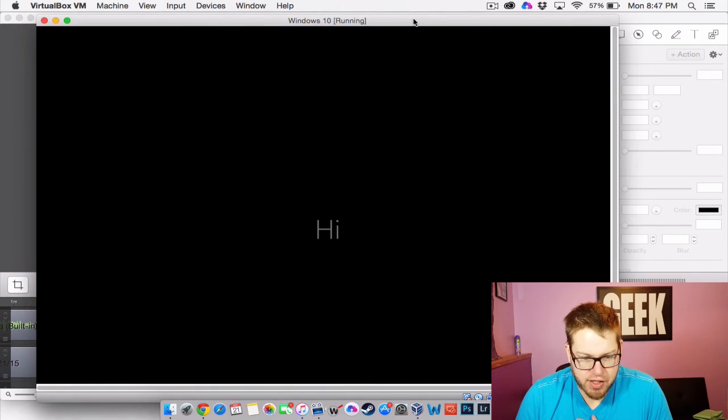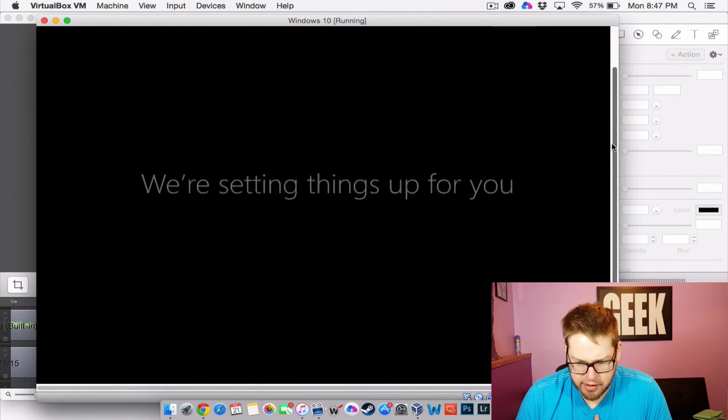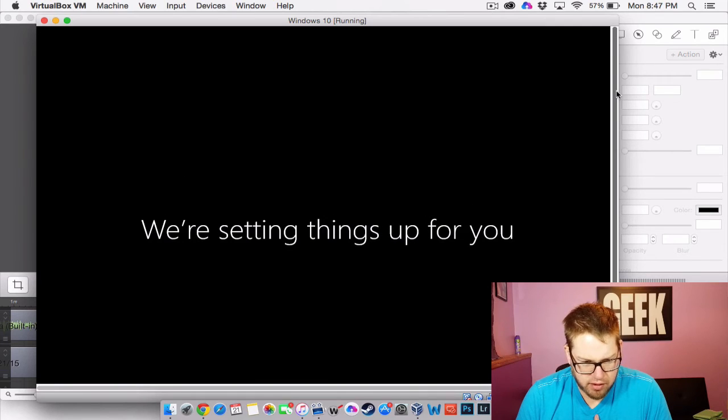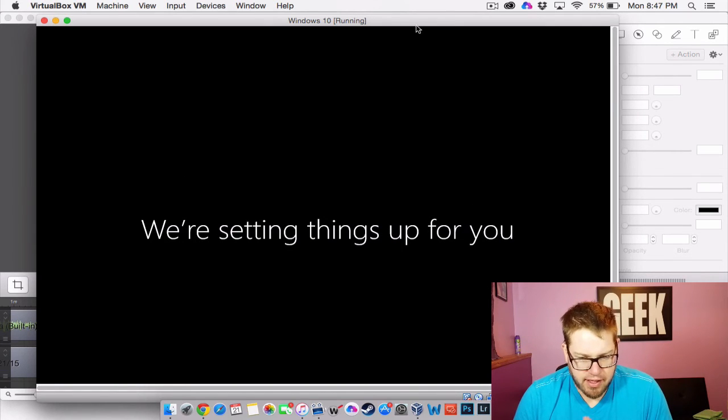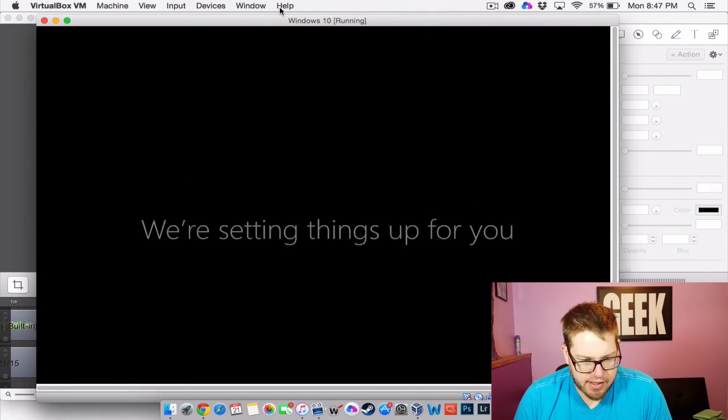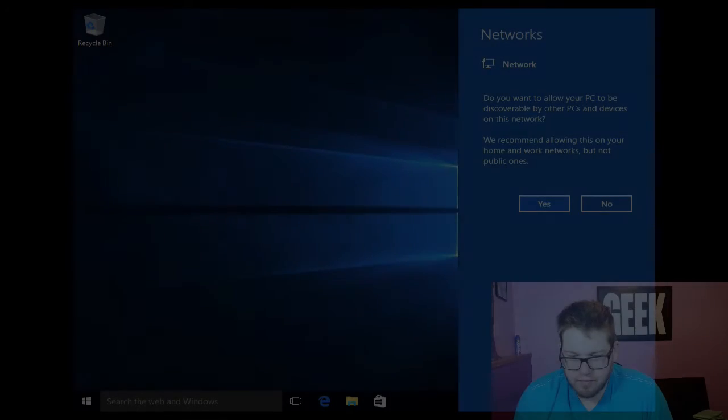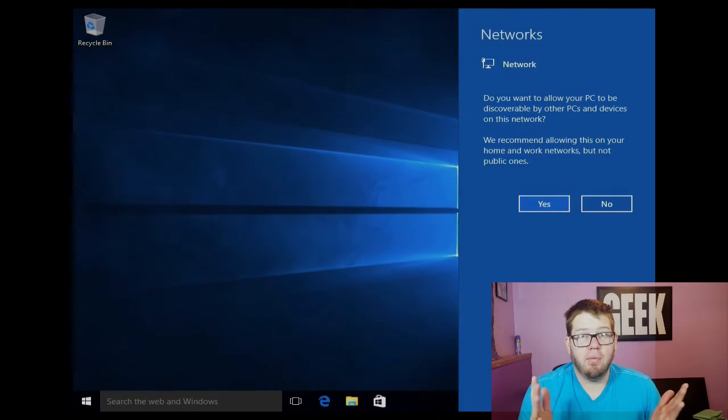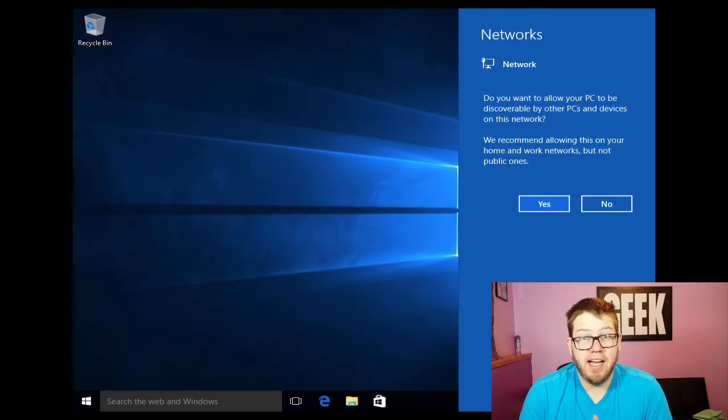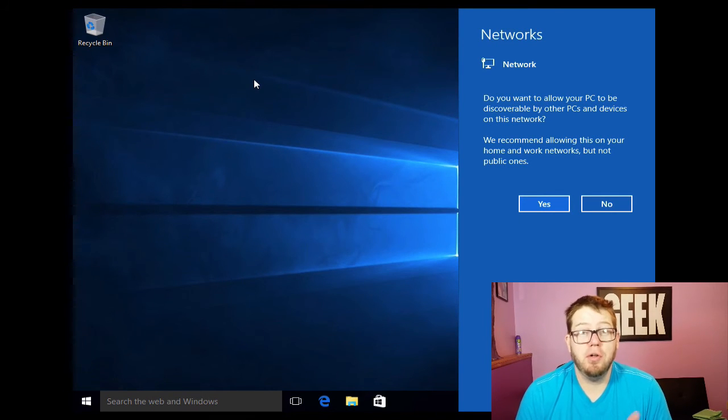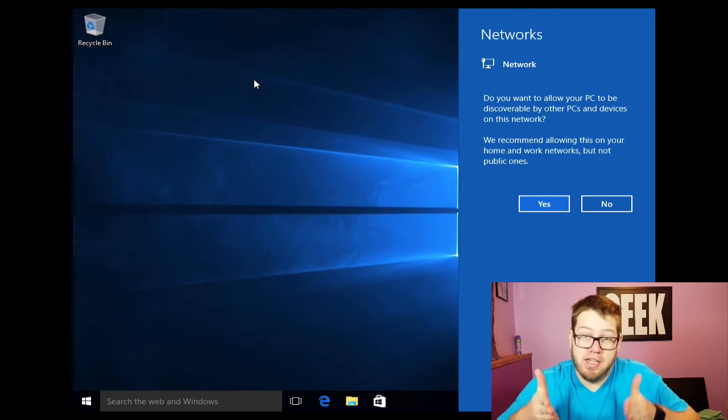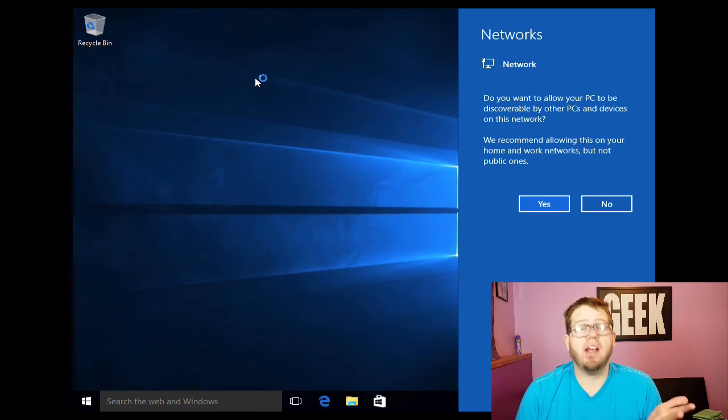And we're obviously going to have to adjust the resolution here a little bit because I don't like that there's some scroll bars here. But we'll deal with it for right now. Anyway they're setting things up for us right now. Alright and here we go. We finally got things going. We booted into the Windows 10 virtual machine here. And we're ready to go.